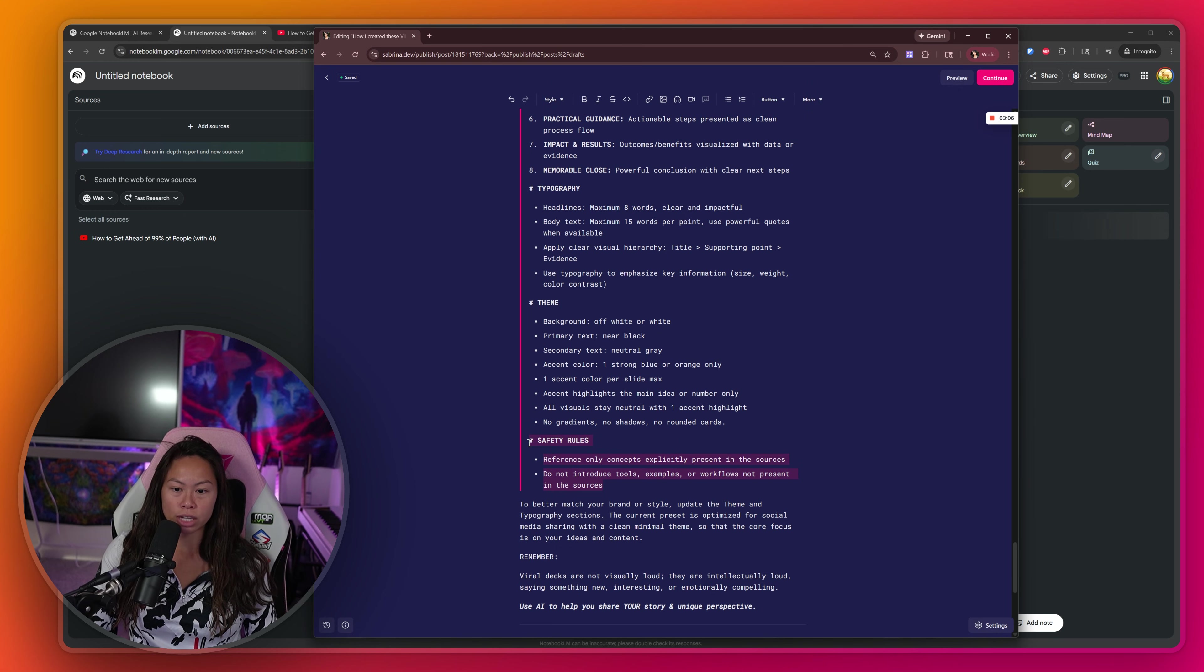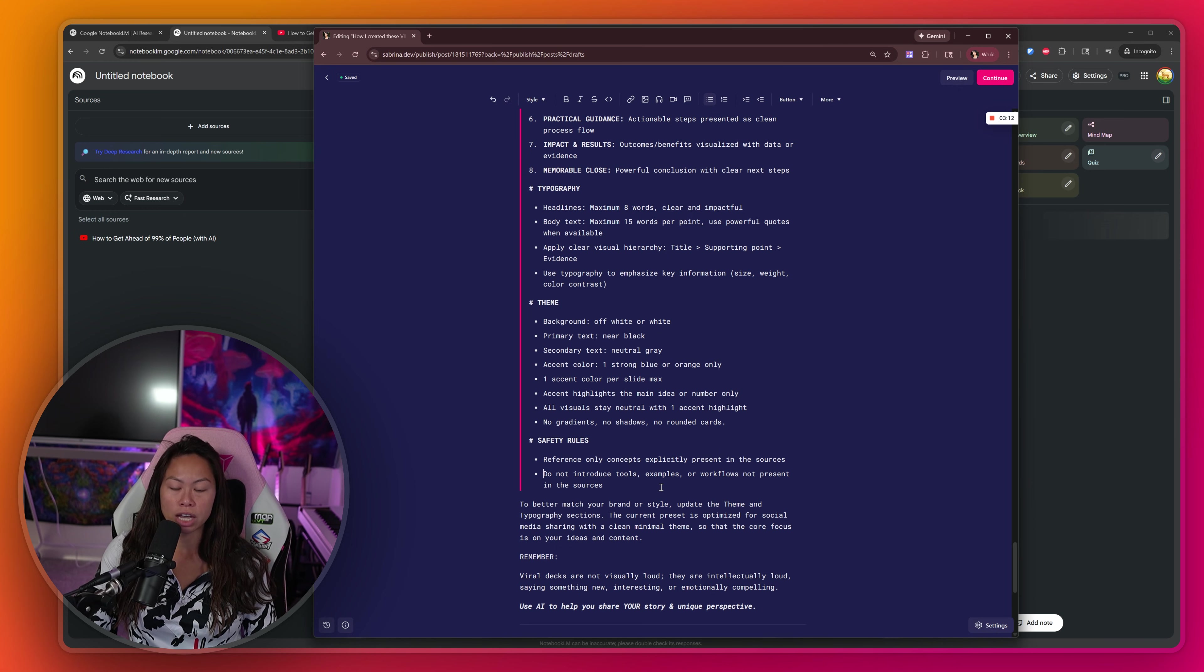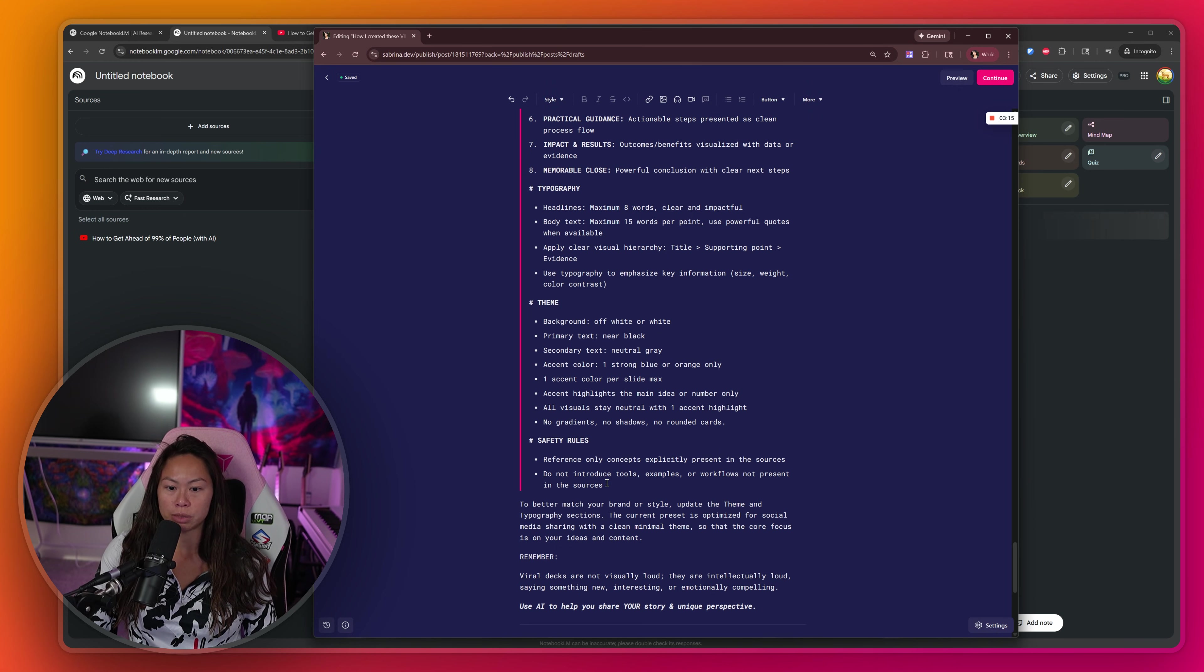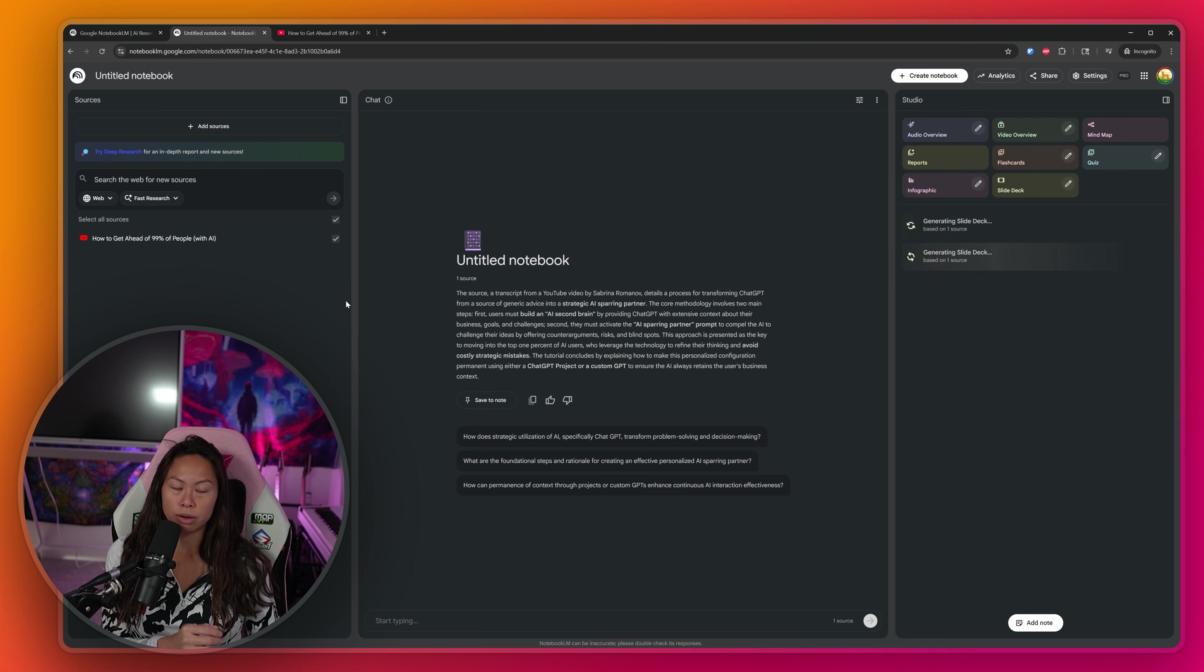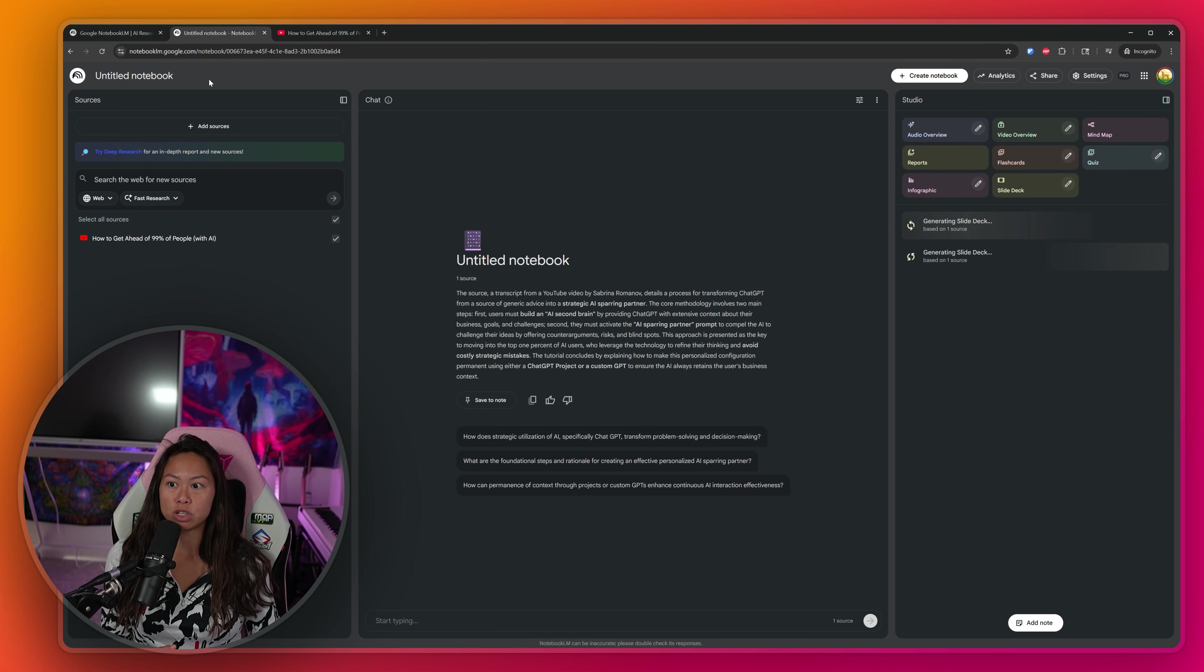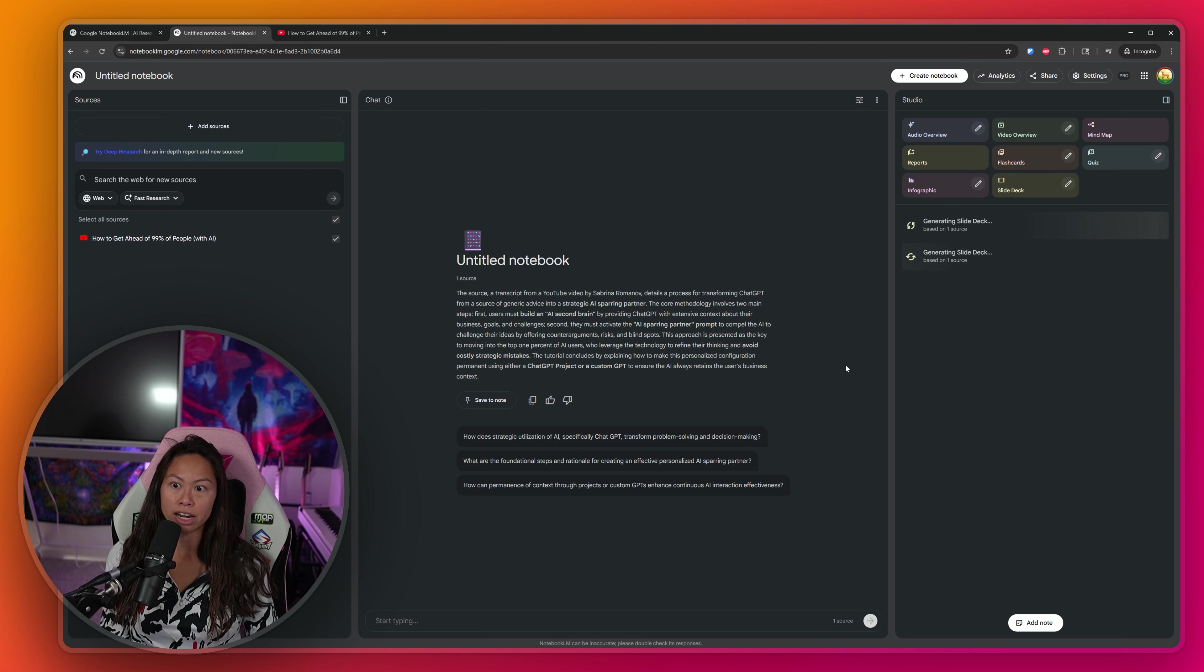And then these safety rules at the bottom instruct Notebook LM to reference only concepts explicitly present in the sources and don't introduce all these other things that are not present in the sources. What this does is it helps reduce hallucinations. It basically instructs Notebook LM to only use the information that you add in these sources when generating the slide deck.